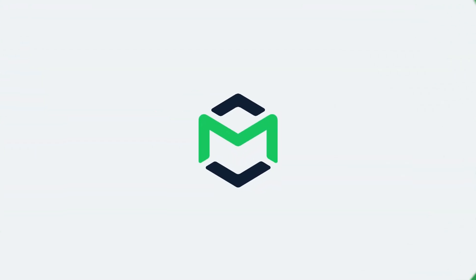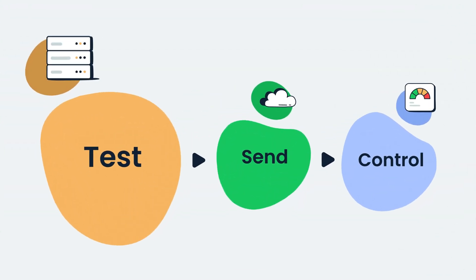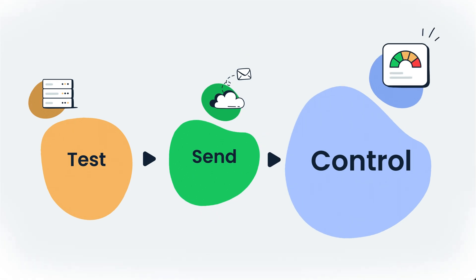Hey, so you already know that MailTrap is an email delivery platform to test, send and control all of your email infrastructure in one place.